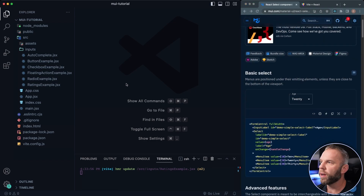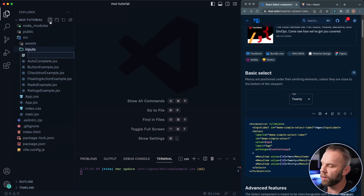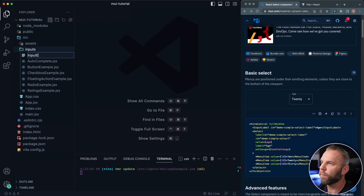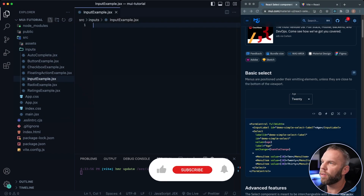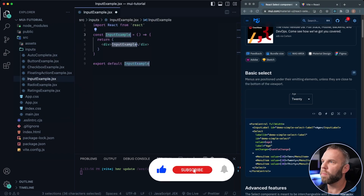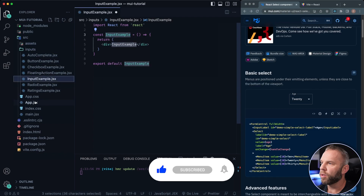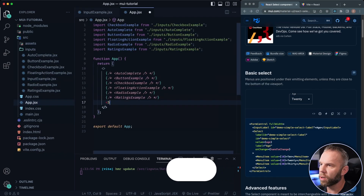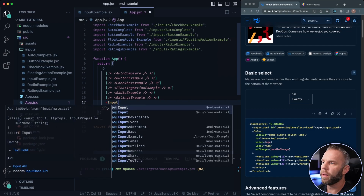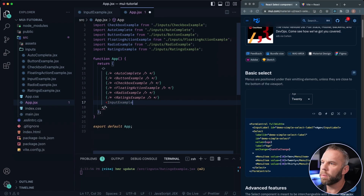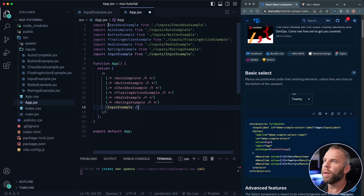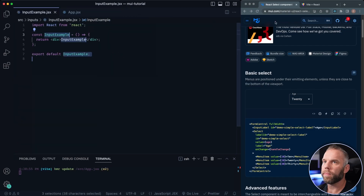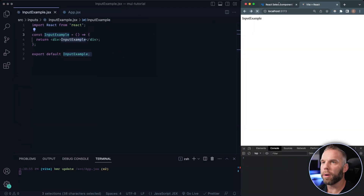So let's go ahead and create our component. We're gonna create this inside of our inputs folder. Let's create it — I'll call it input example dot jsx. RFC is gonna get our functional component. Let's go ahead and import this here. I'll comment this one out, and this one's gonna be the input example. Let's go back in and see if we have our input example.